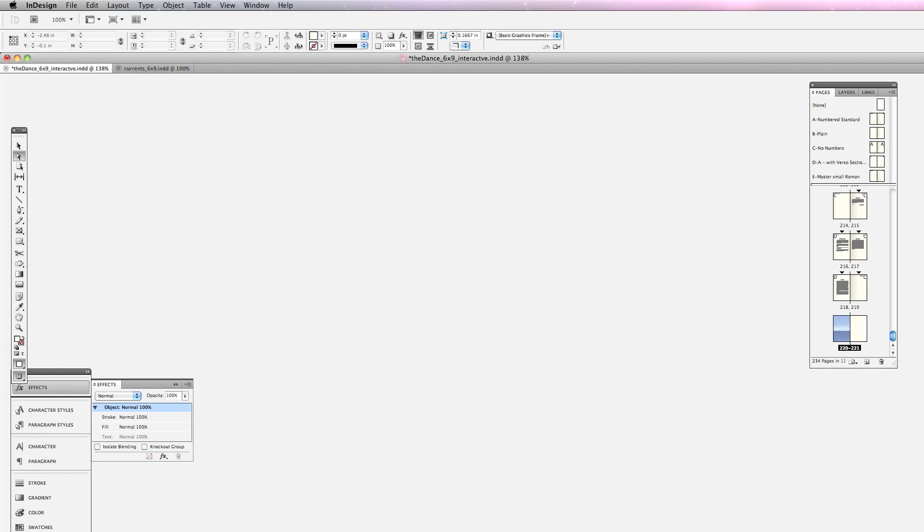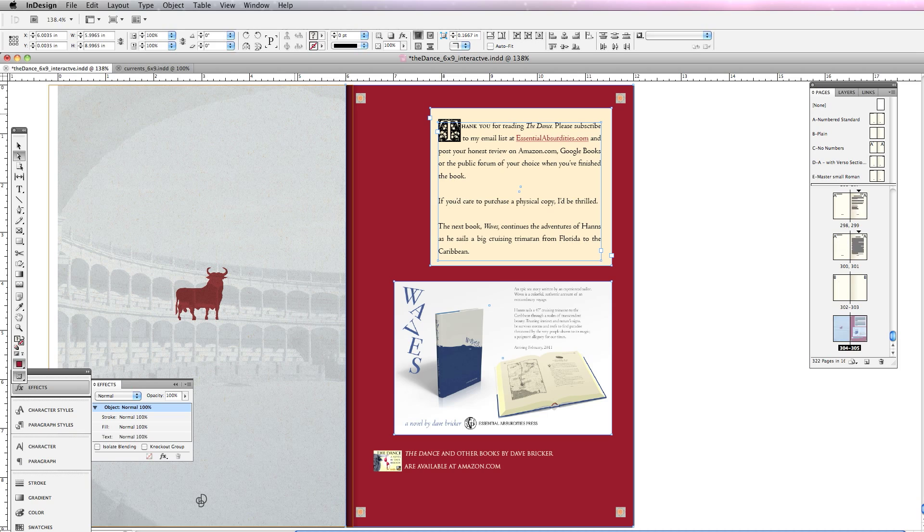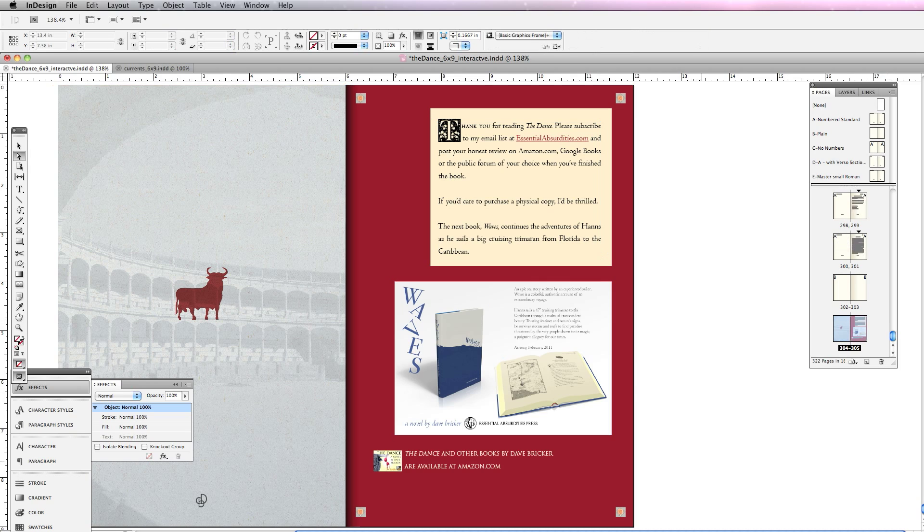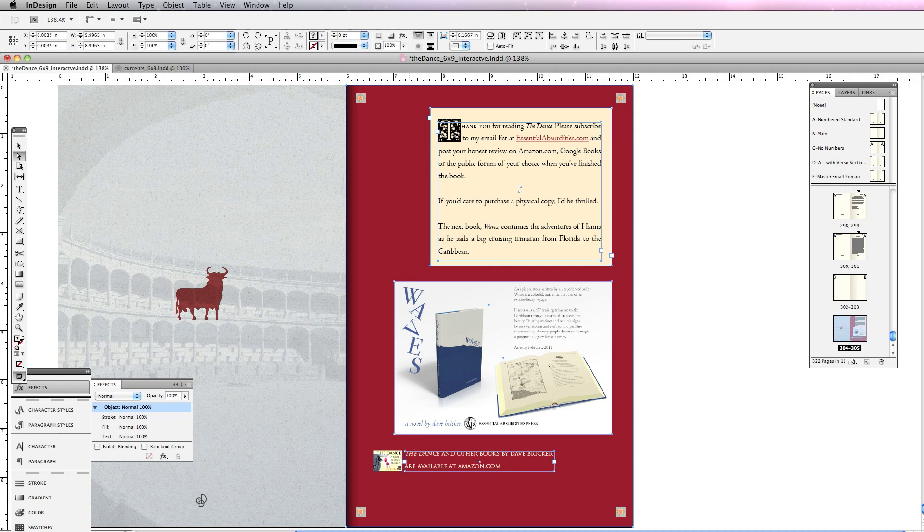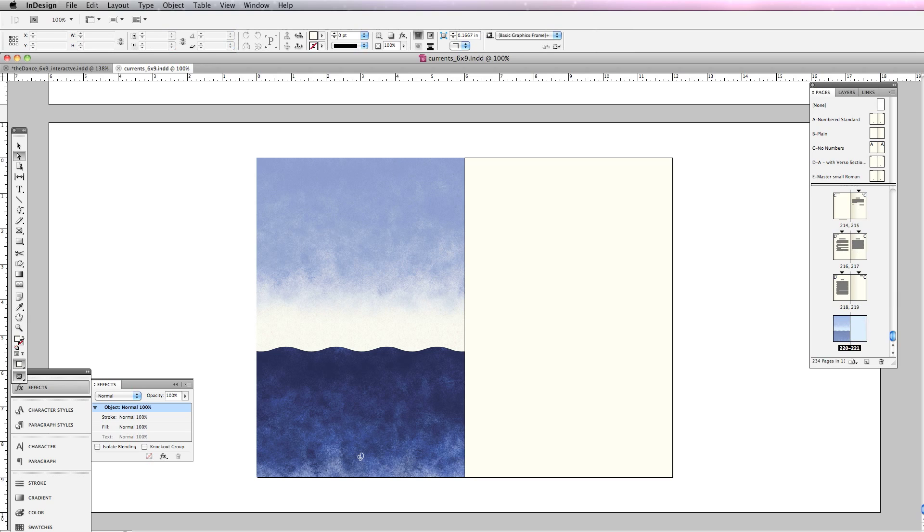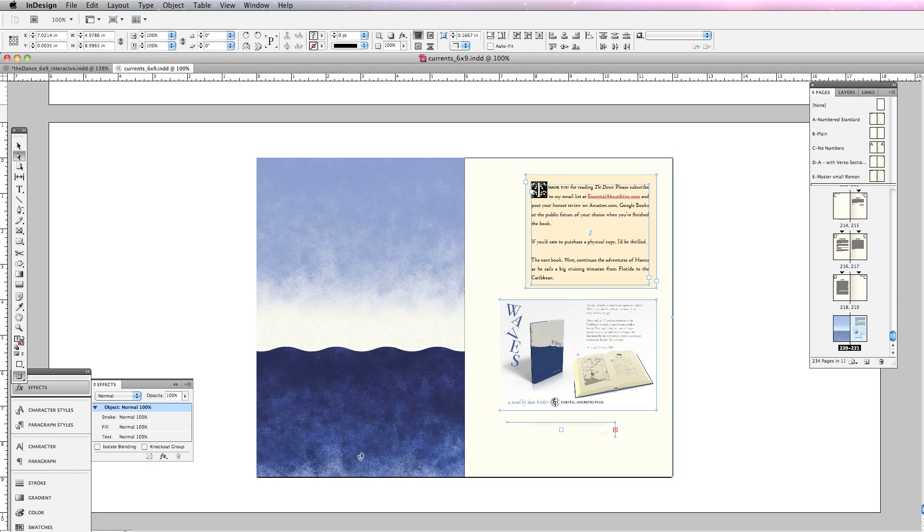What I'm going to do is go to a previous book that I've created. I'm on the back page. I'm going to select this material here, copy, and just paste that here.